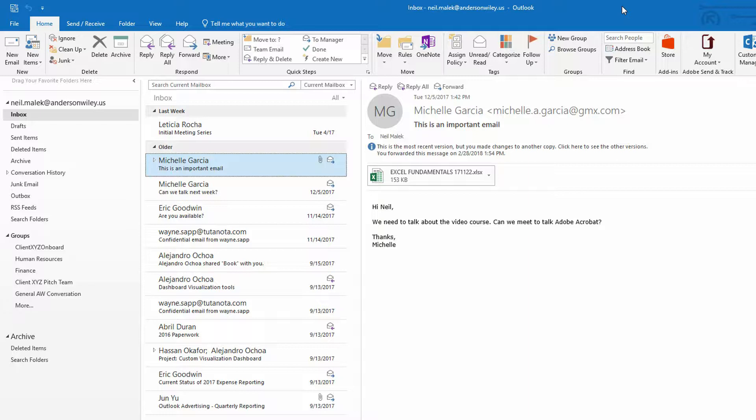And it's nice to be able to do something like take this email from Michelle, for example, and make sure that it's saved into OneNote, not just because of the content of the email, but also because Michelle included an attachment. And if she included an attachment, maybe the attachment's going to be really important for me in the long run.